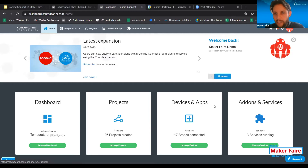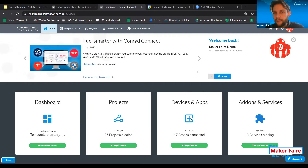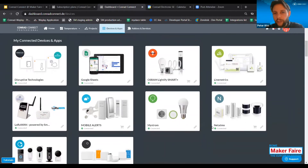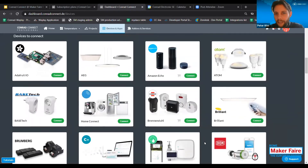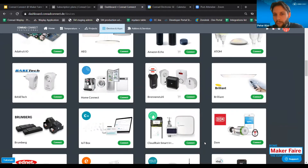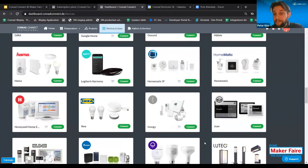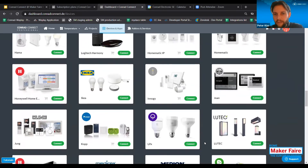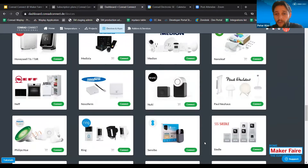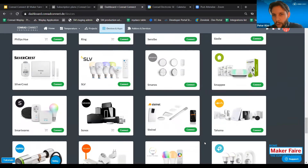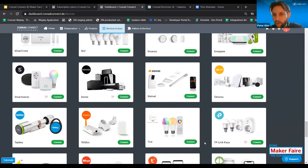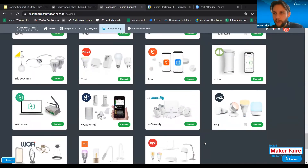Usually the user journey starts in the devices and apps section — after you've created your account, this is probably the first section you need to visit. The devices and apps section offers all the different connections to those brands we support. This list is the list of compatible devices and items the platform supports — those are the brands you could have seen on my first presentation slide. We are supporting more than 120 brands, and if you don't find something you're using, you also have the chance to integrate your own stuff via open APIs or maker channels to connect your own hardware via HTTP requests.